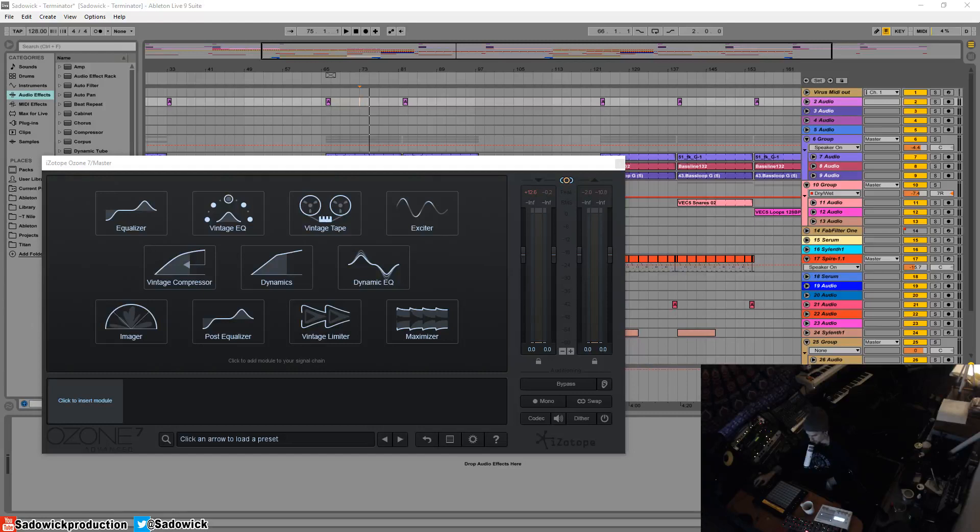What's up guys, in this video I'm going to show you the automatic crossover learn function that you can use in any multiband module in Ozone 7.